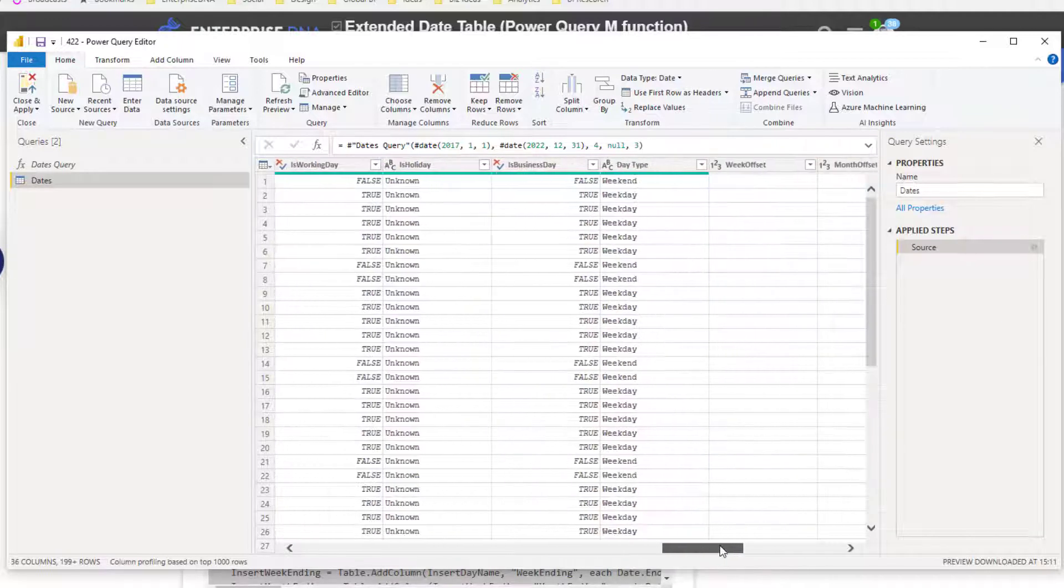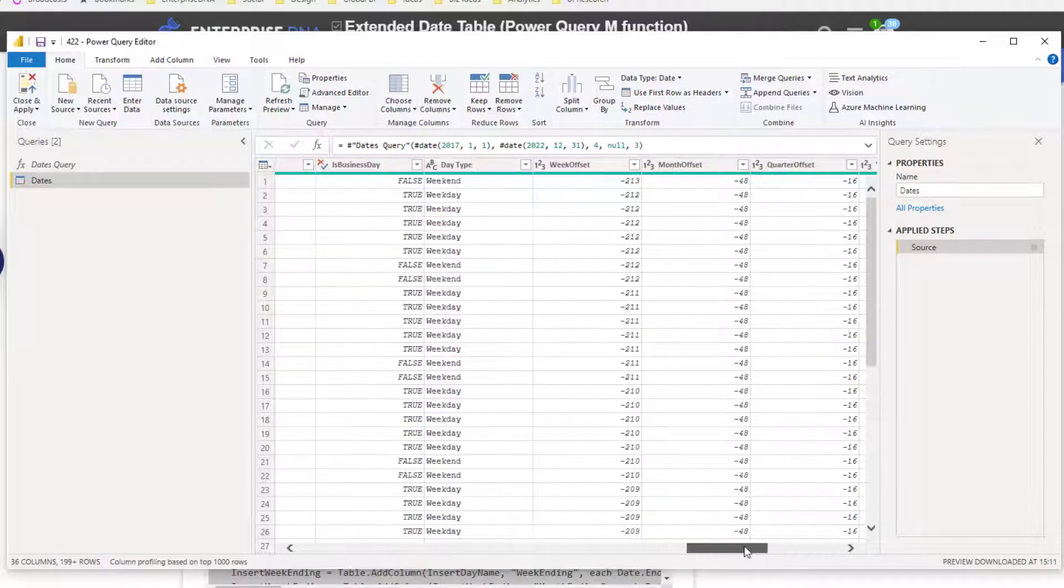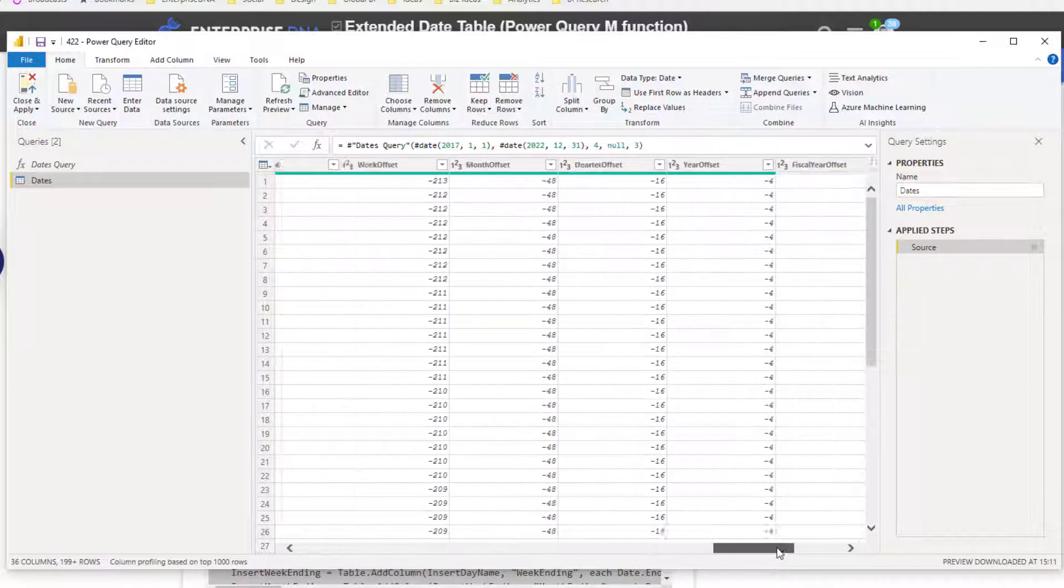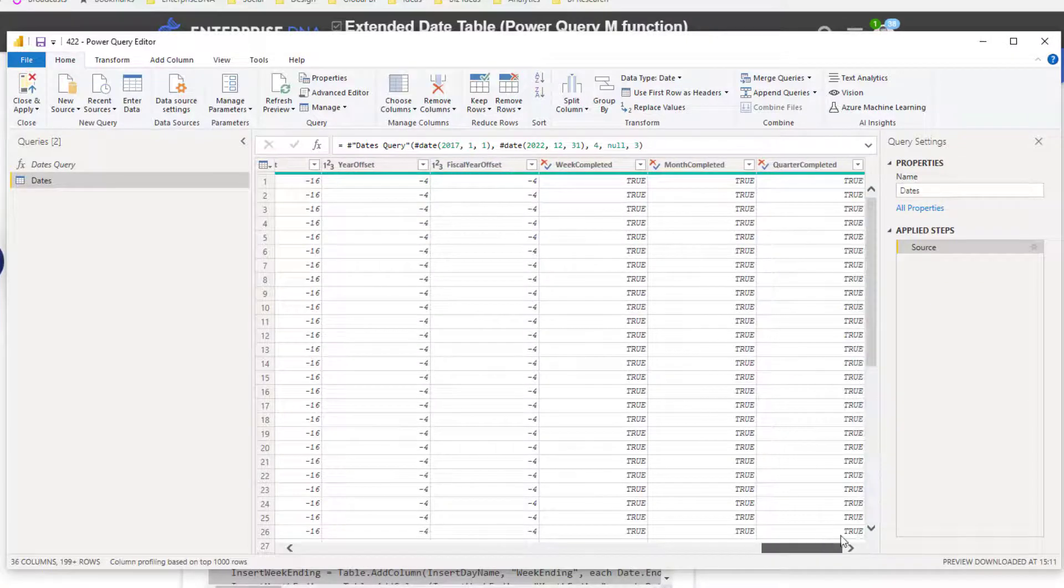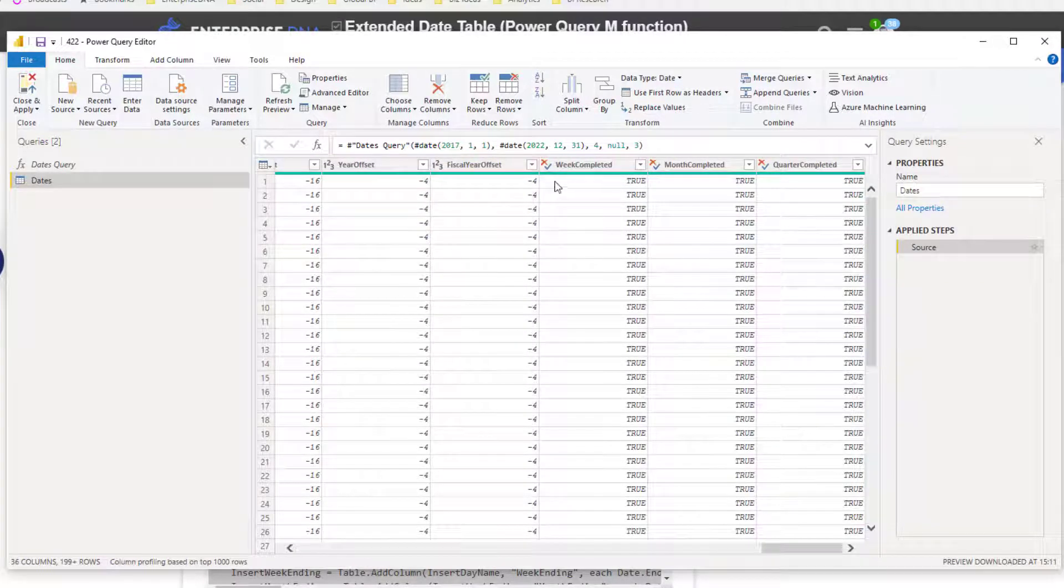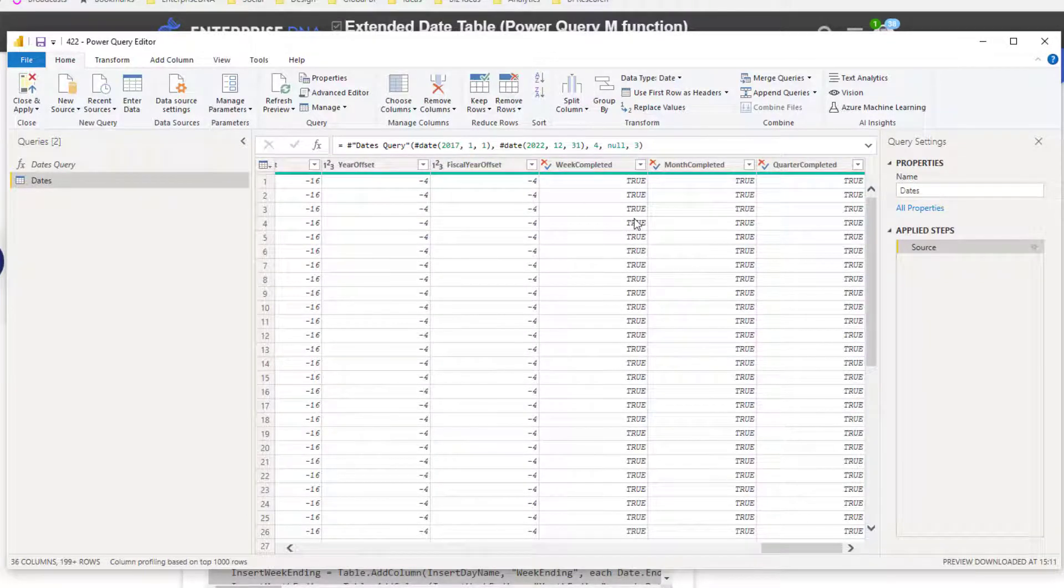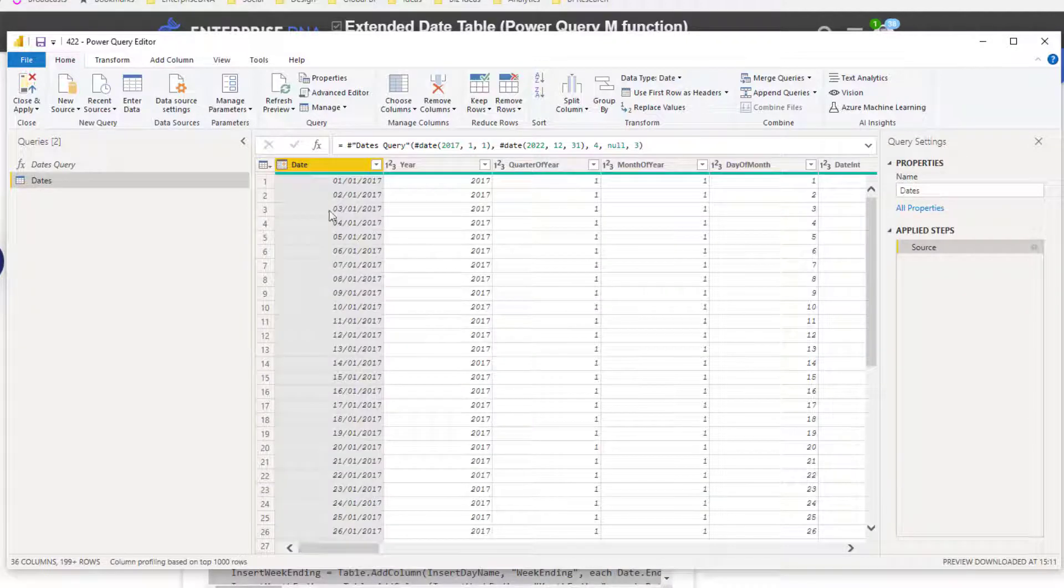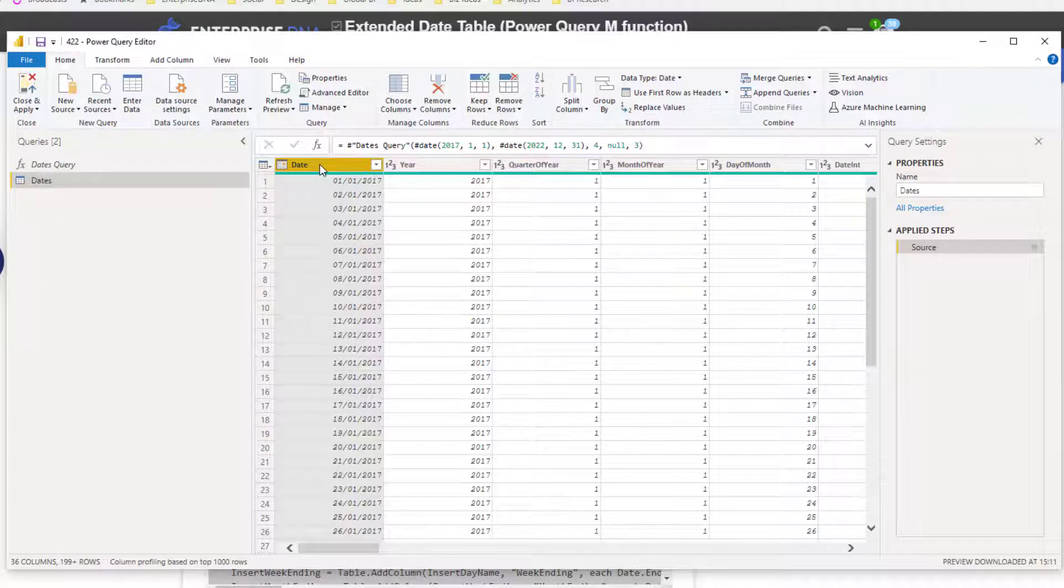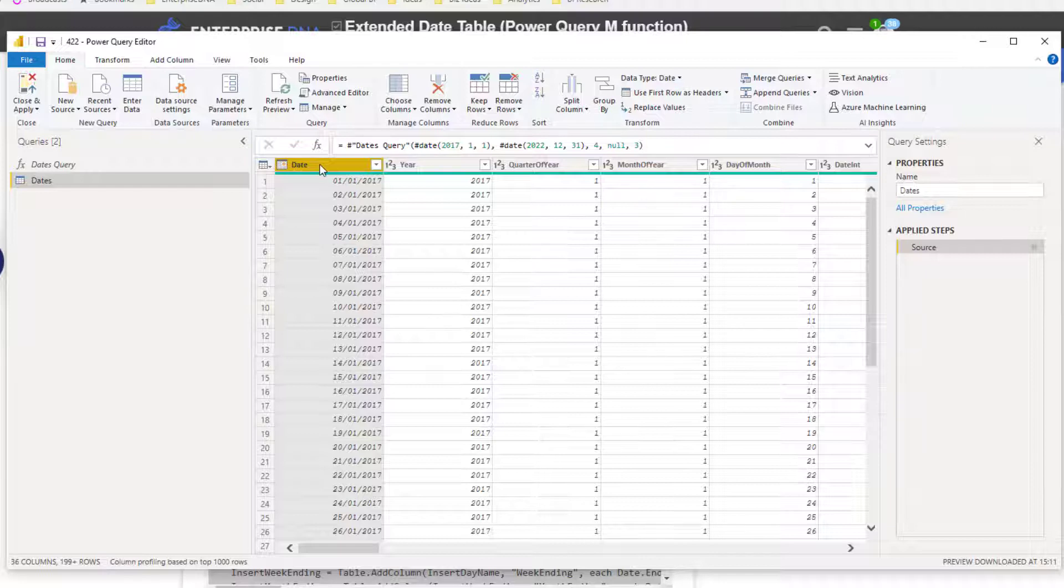And then we've got day type, offset dates, and so on and so forth, and some of these supporting columns as well. What you can do now is obviously this would be a good starting point, and then you can bring in your other data here. Then literally all you need to do generally is connect up this particular date column, this becomes your primary key here, to the date column in your fact table.